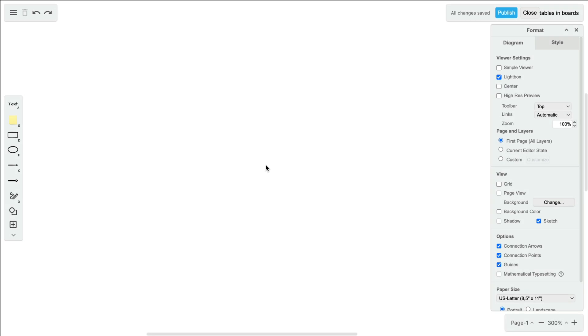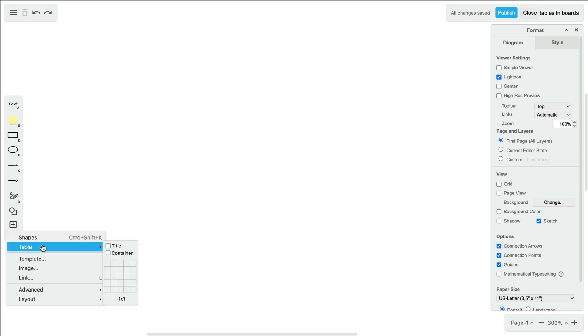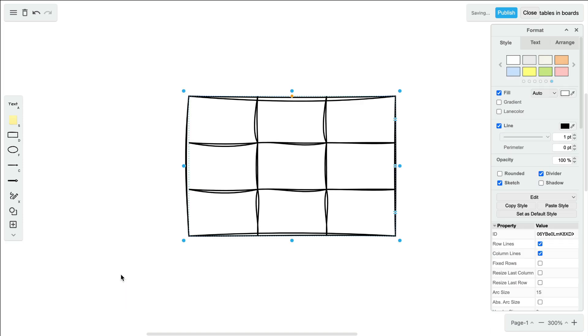We're working within the boards editor today. Add a table to the center of your board by navigating over to the simple menu and clicking the plus sign. Hover your mouse down and to the right until you have all the columns and rows you need, then click.